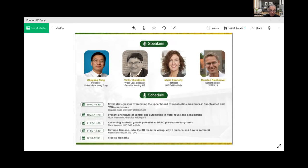Today we have very important subjects. Professor Tang will talk about novel strategies for overcoming the upper bound of desalination membranes — nanoformed and TFNI membranes. Mr. Victor will talk about the present and future of control and automation in water use and desalination. Professor Maria Kennedy will discuss assessing bacterial growth potential in seawater reverse osmosis pretreatment systems. And Dr. Martin will talk about reverse osmosis — why the solution diffusion model is wrong, why it matters, and how to correct it.